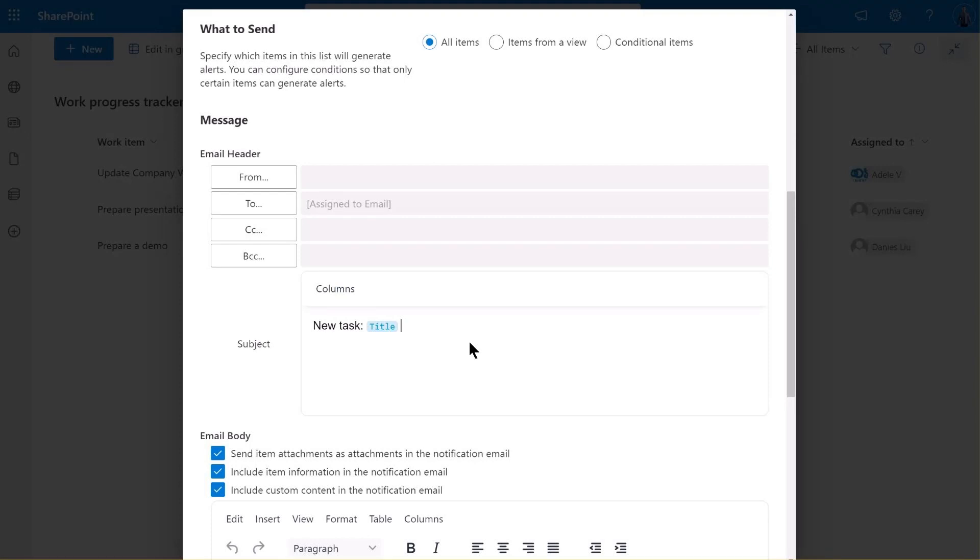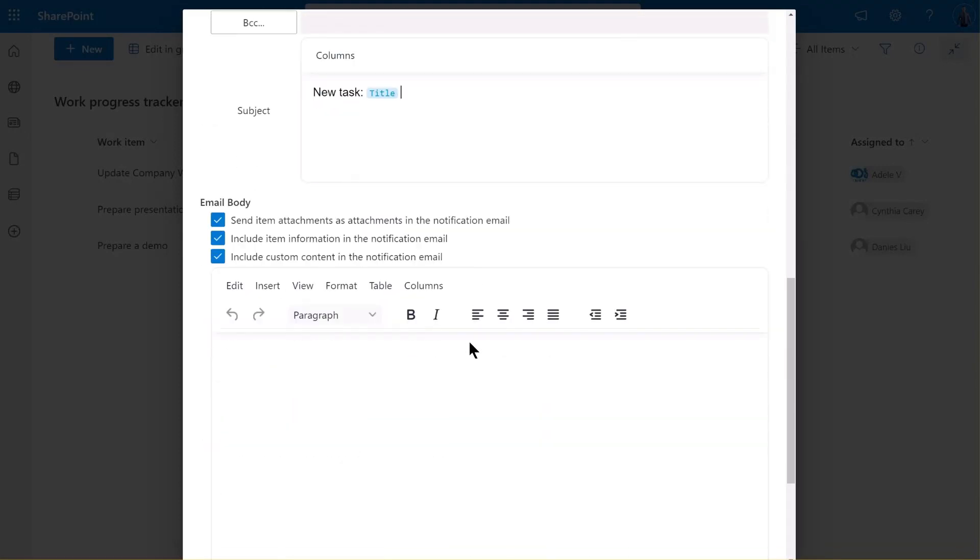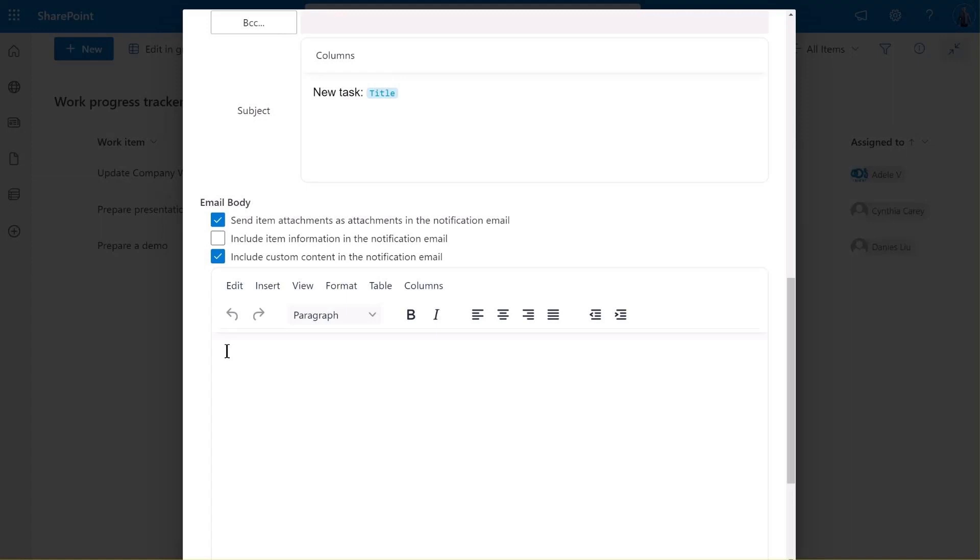Next, move down, unselect the option Include Item Information in the Notification Email. This means that item information will not be included in the email body. Then, specify the email body as desired, customizing with tables, detailed item information, attachments, images, links, and even colorful text effects.